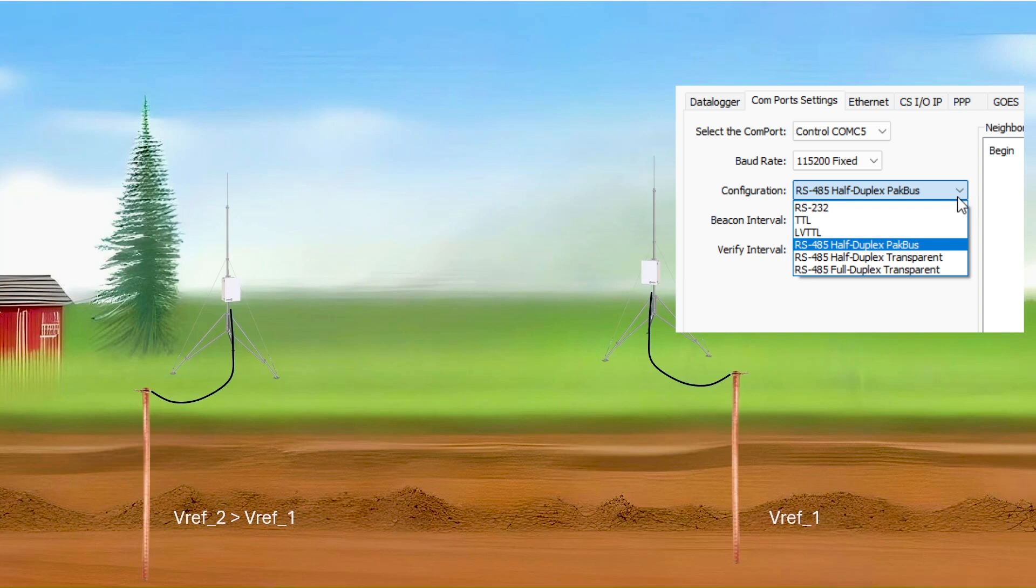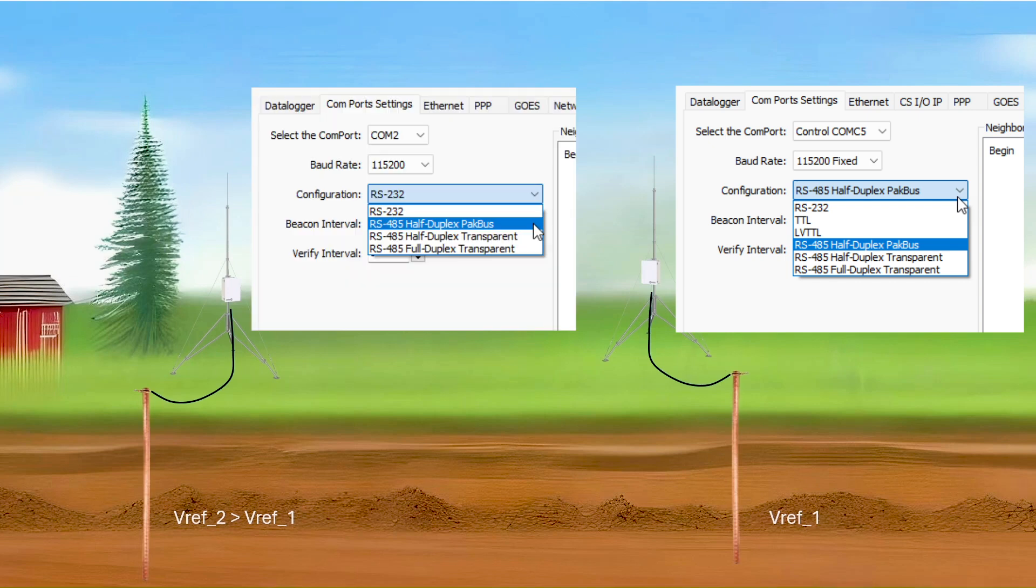I also use Device Configuration Utility to change CR-350 COM-2 to the same settings and make sure each data logger has a unique pack bus address.